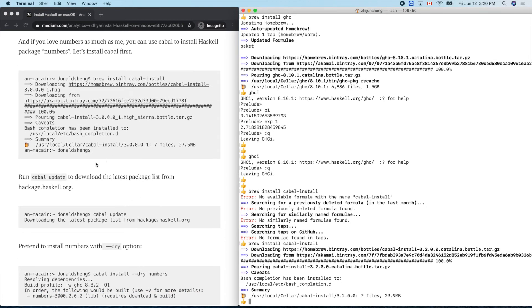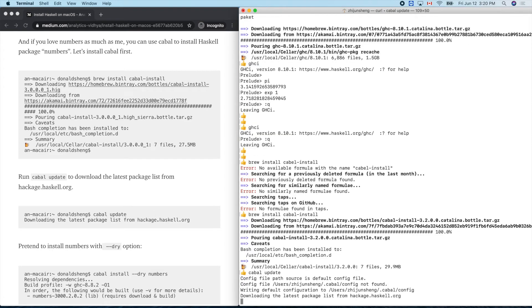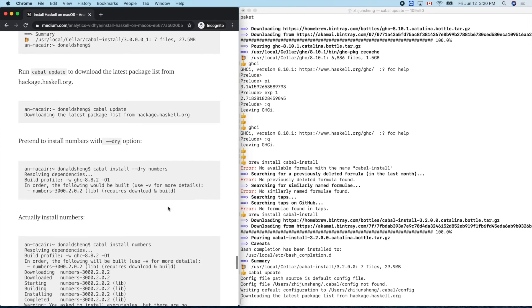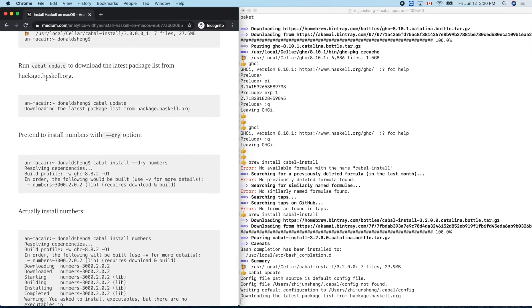I need to run 'cabal update'. Cabal update — downloading the latest package list from Hackage, haskell.org. Step: run 'cabal update' to download the latest package list.